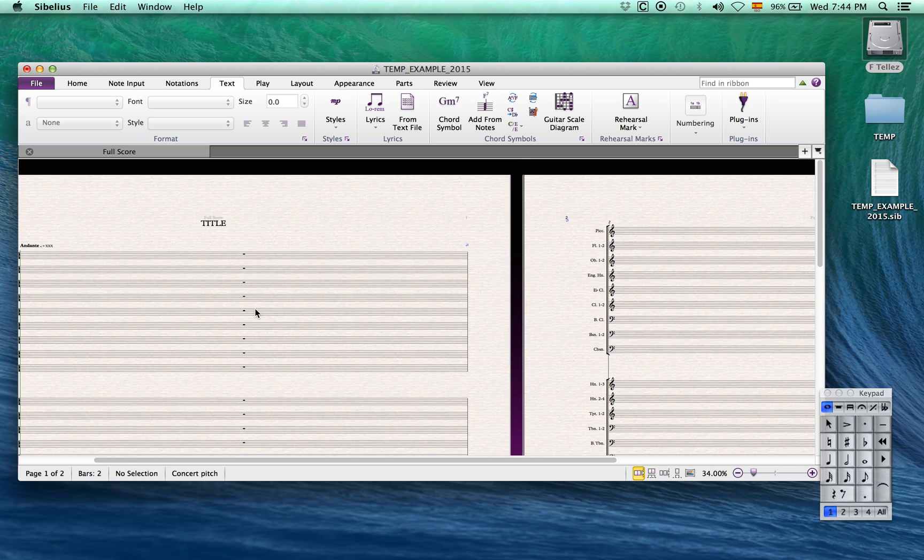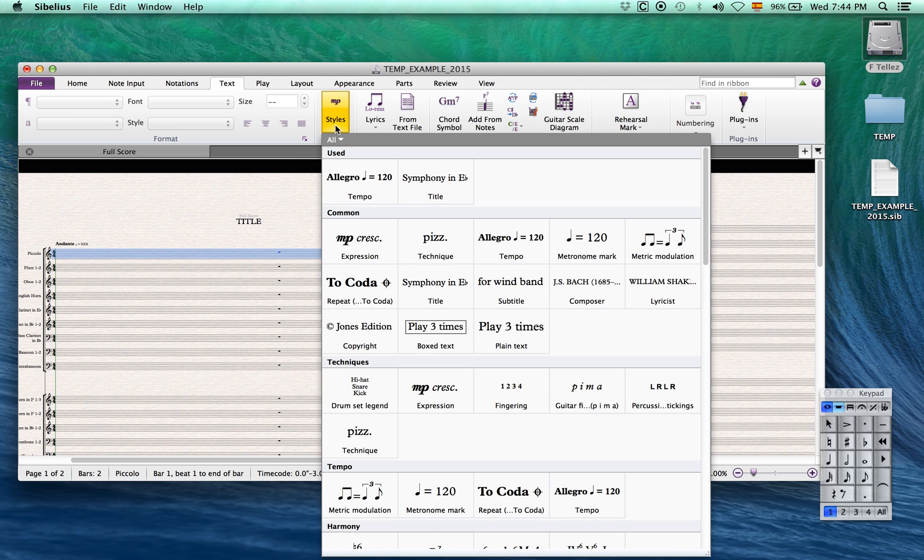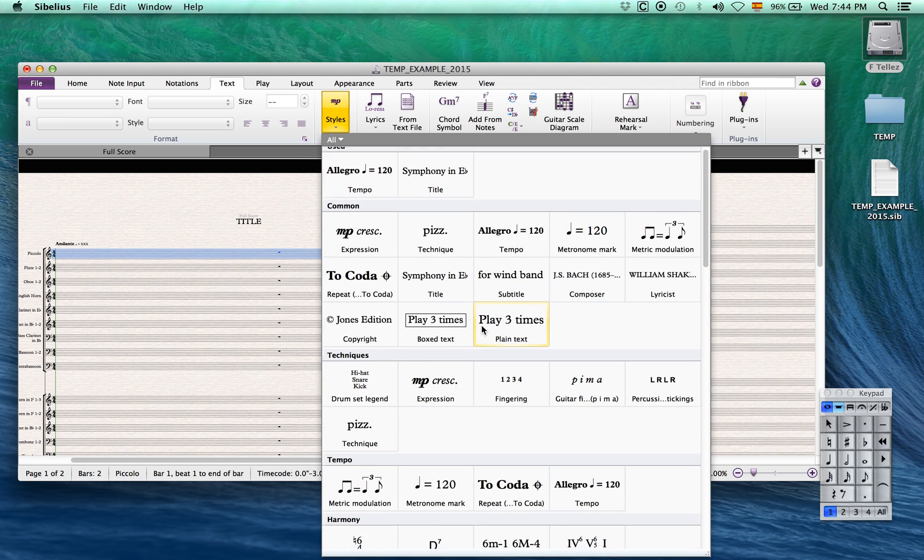Make sure you select the first bar number of the score before applying the text style for a faster workflow.